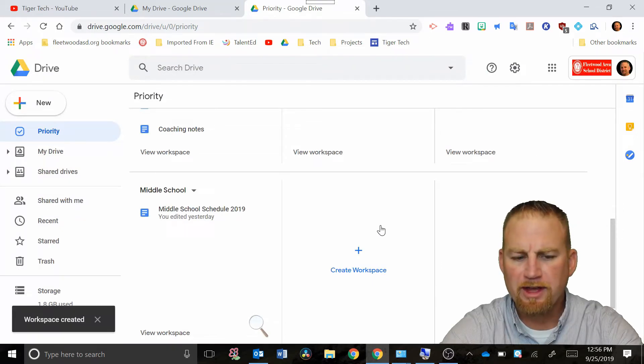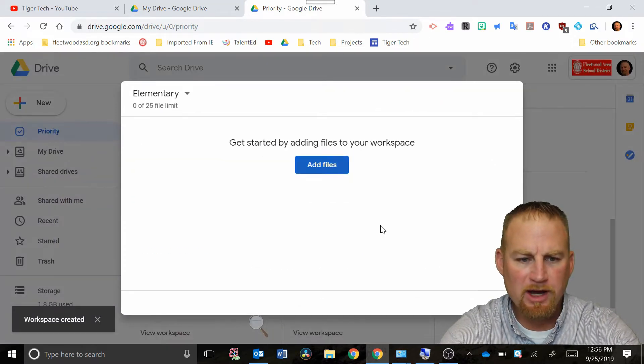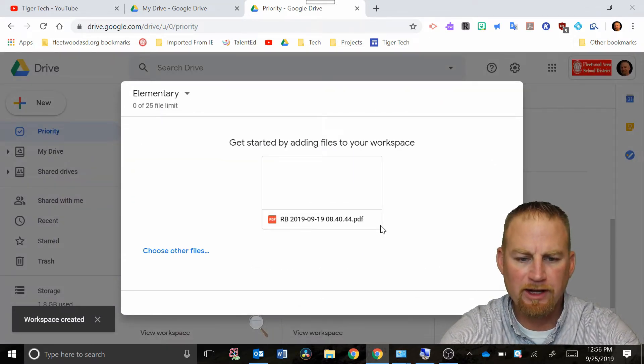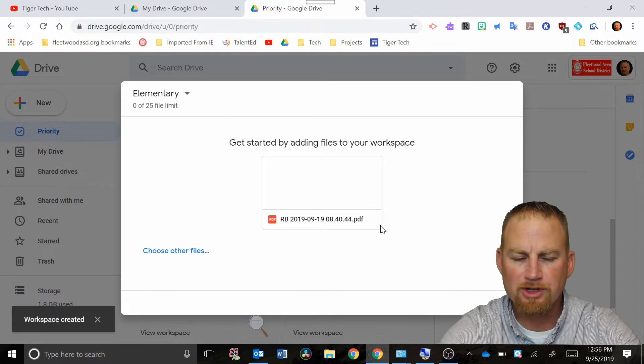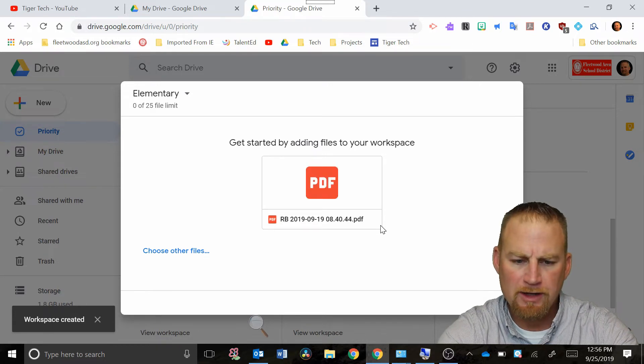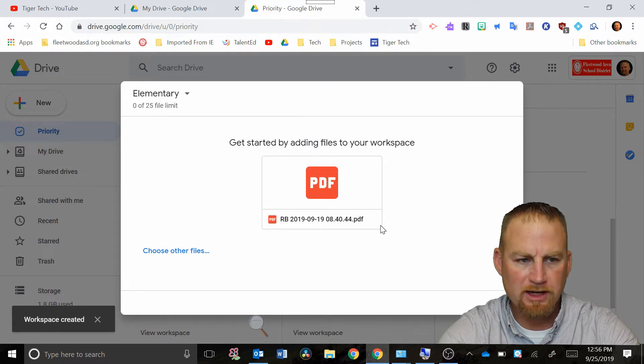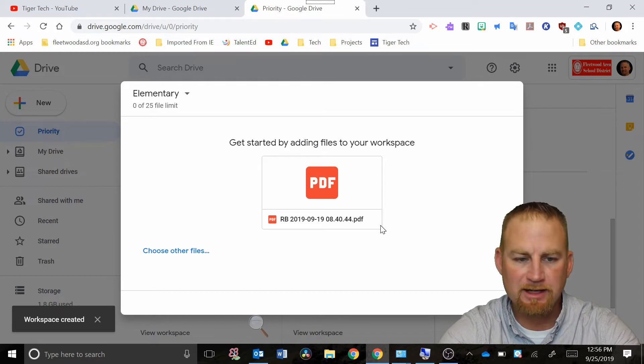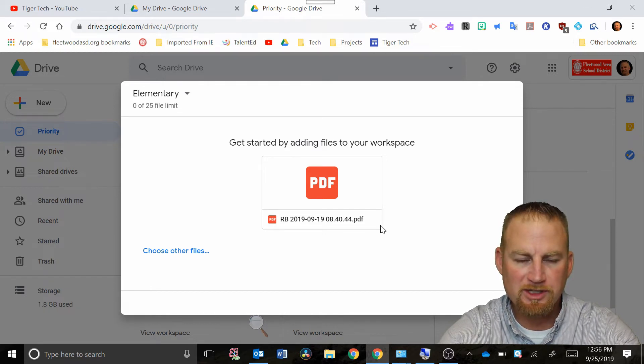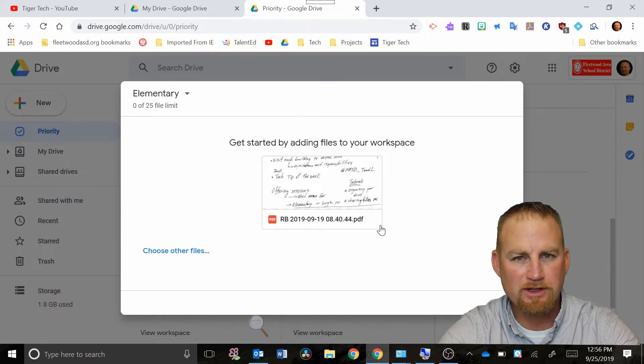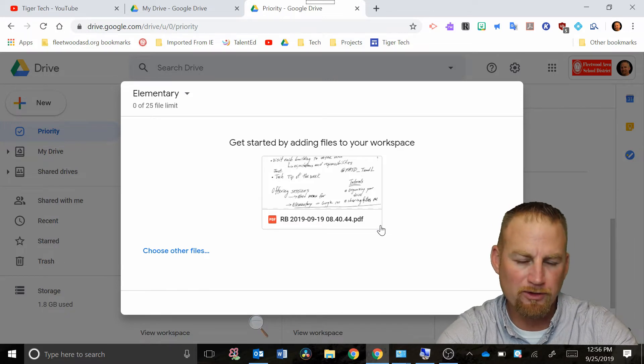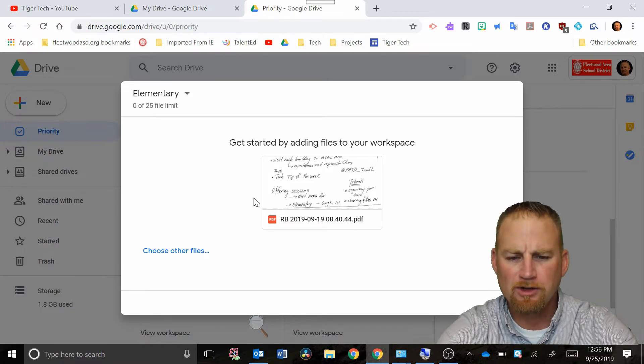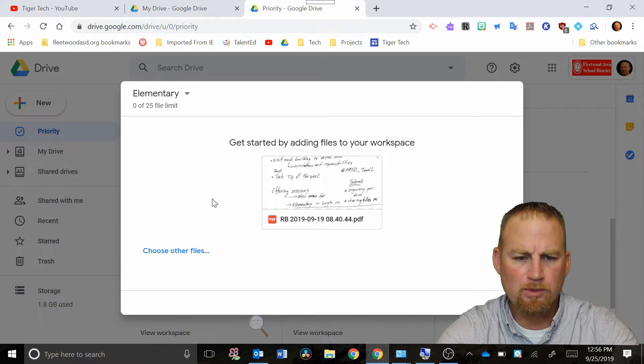What that means is now I'm gonna have a spot where I can put any files related to my elementary work that I'm doing with elementary schools in this workspace and it'll give me quick access to those. What's nice about it is it's kind of a graphic organizer for these files instead of putting them in folders in the drive.